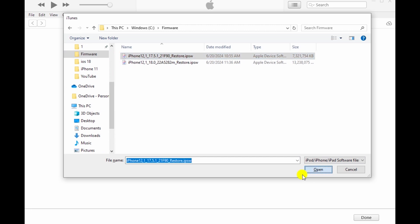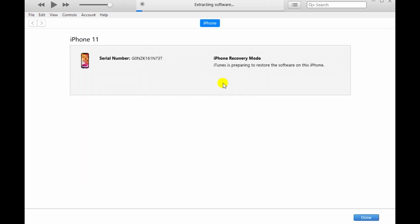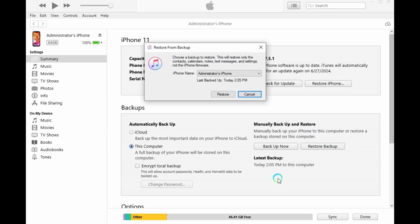Click Open. iTunes or Finder will now restore your device to the selected iOS version. Once the process is complete, your device will restart with the downgraded iOS version. You can now set up your device from the backup you prepared earlier.